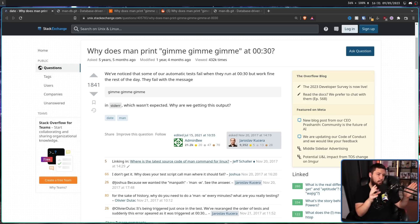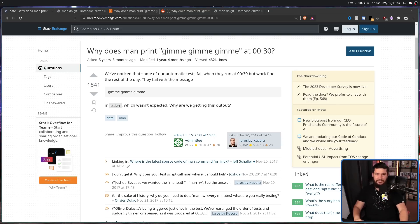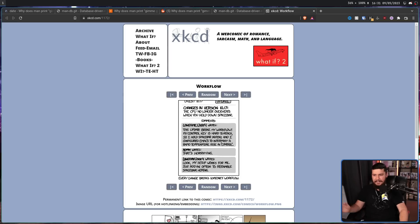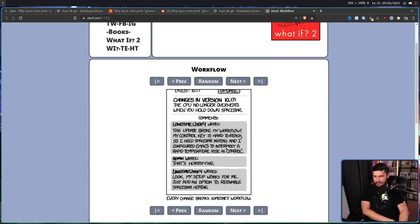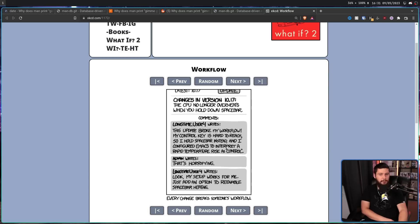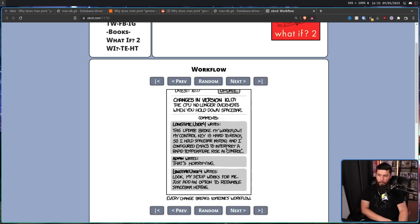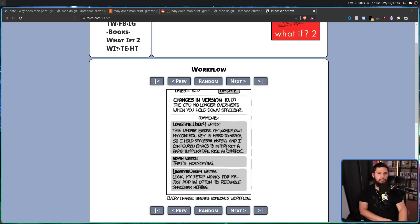So a lot of people started sharing things around like xkcd 1172, which is about dumb workflows. The CPU no longer overheats when you hold down the spacebar. Longtime user number four. This update broke my workflow. My control key is hard to reach, so I hold spacebar instead. And I configured Emacs to interpret a rapid temperature rise as control. Admin, that's horrifying. Longtime user four. Look, my setup works for me, just add an option to re-enable spacebar heating. Every change breaks someone's workflow.